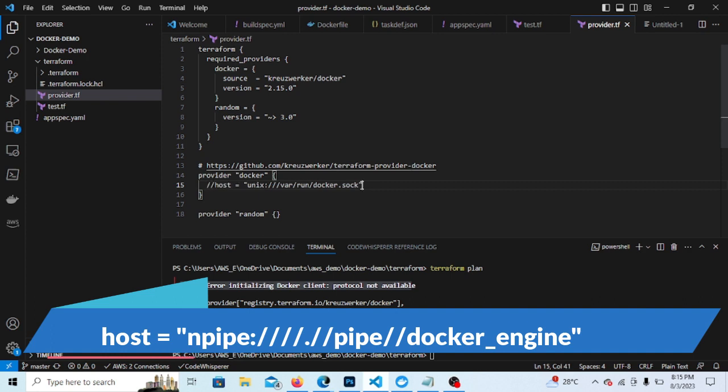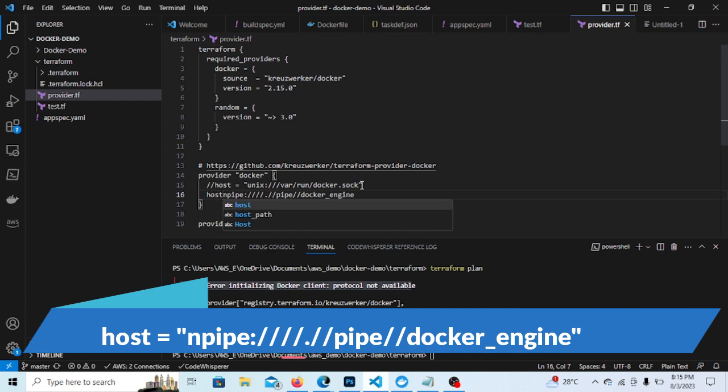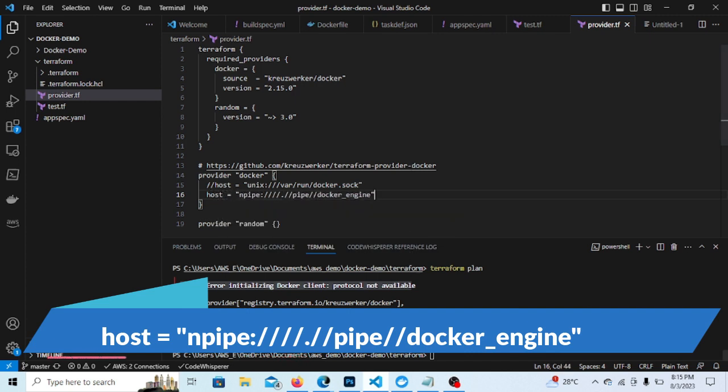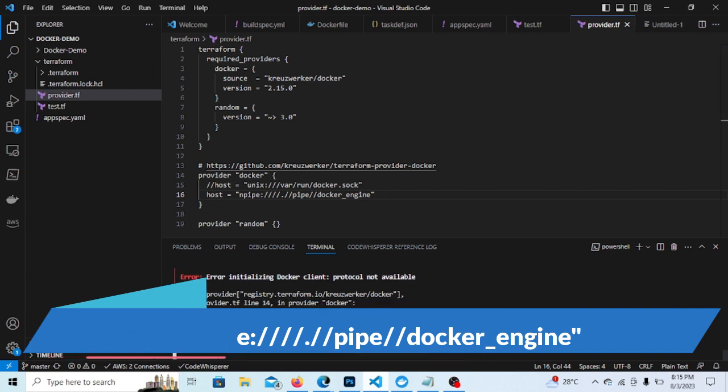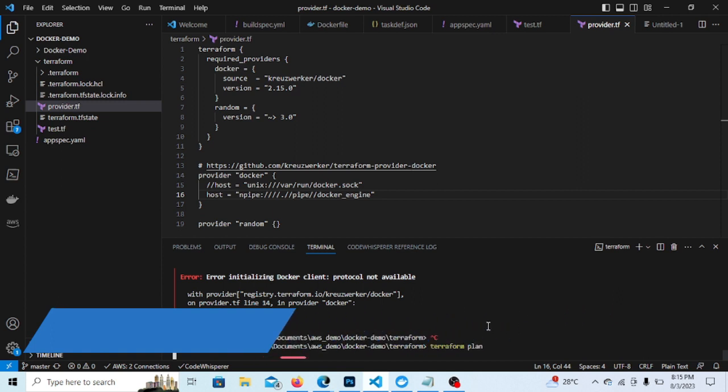Let me add this line and let's give the host equal to this value. Okay, I'll run again the Terraform plan. So this gave the error earlier, now let's see whether this is giving the error or not, whether it's solved or not.